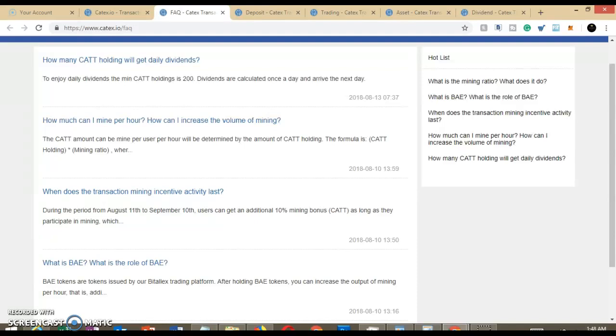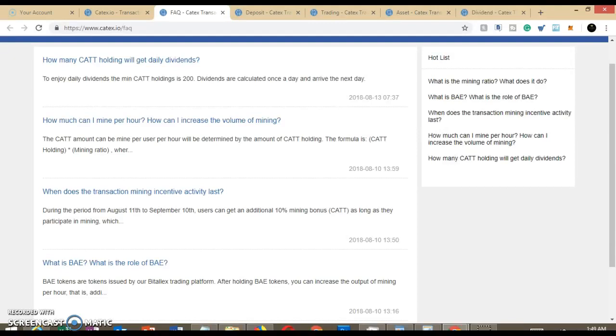How much can I mine per hour? Now again, this particular exchange I believe is out of Asia and this is really heavy in South Korea. So this particular exchange is being used a lot by the South Koreans and has gotten a lot of usage. Over the past couple of weeks, it's really been picking up.